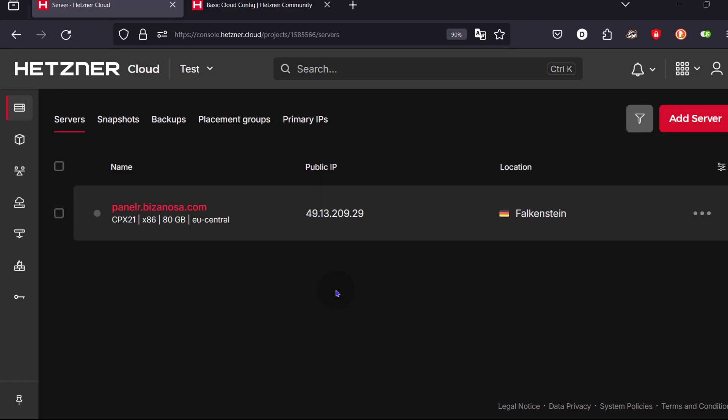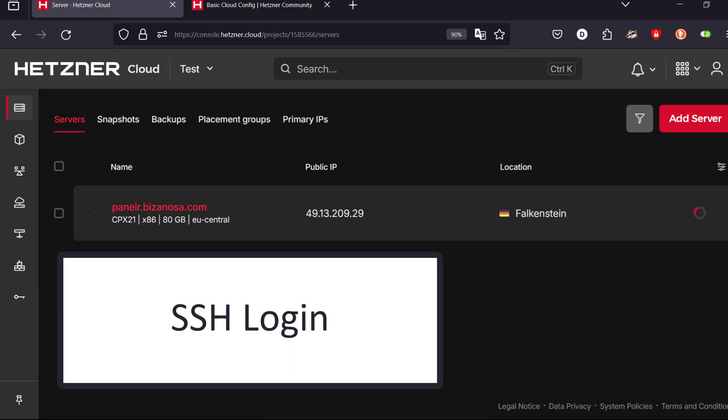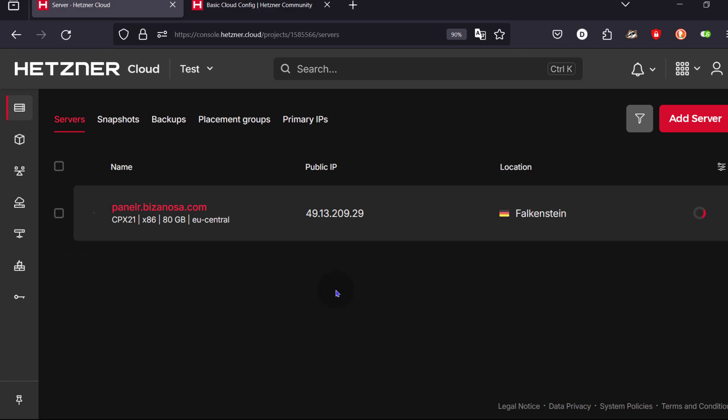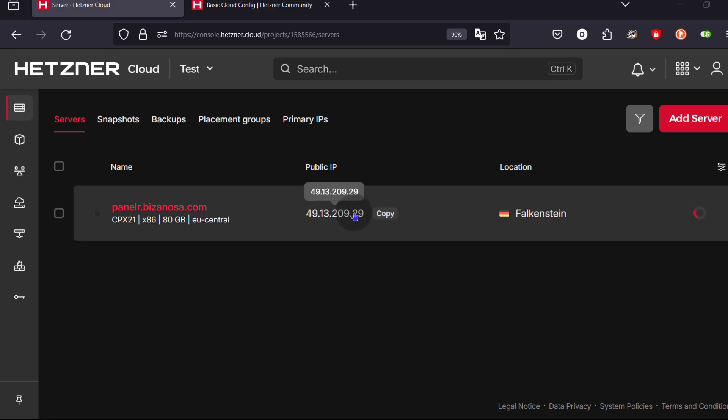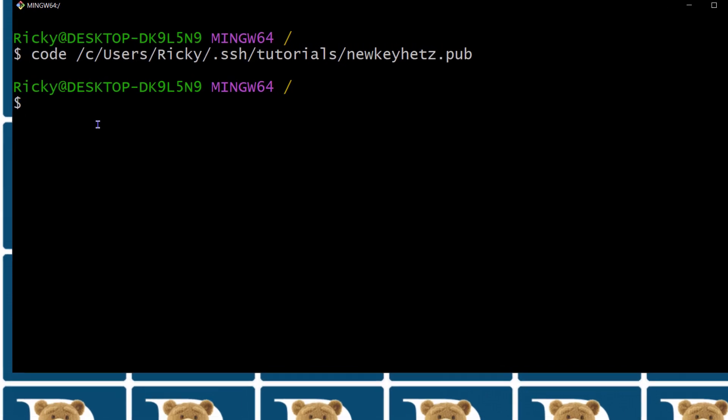So just give it time to deploy. At least we have an IP address. We can copy the IP. So to log into your server, you'll just come back here. And remember, we're going to log in with our private SSH key.